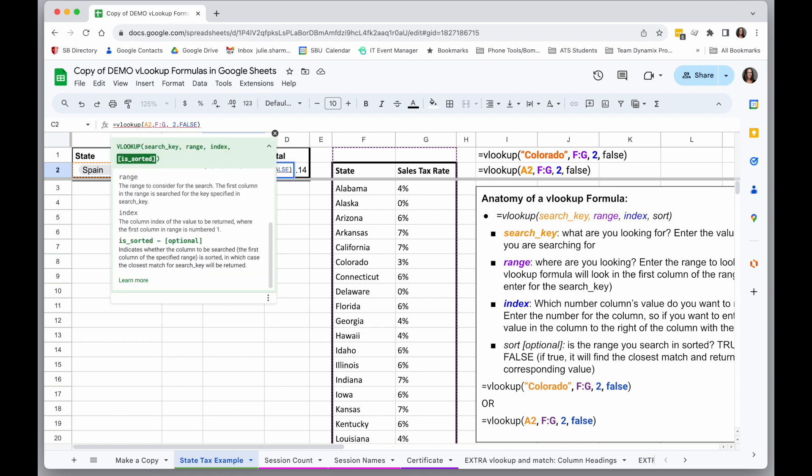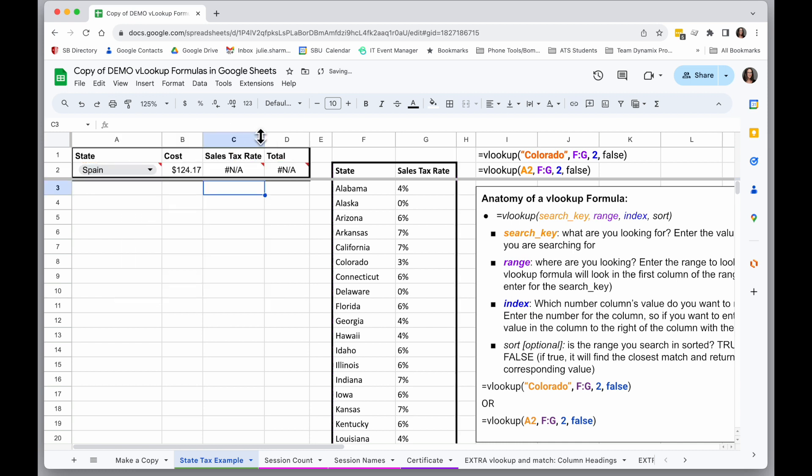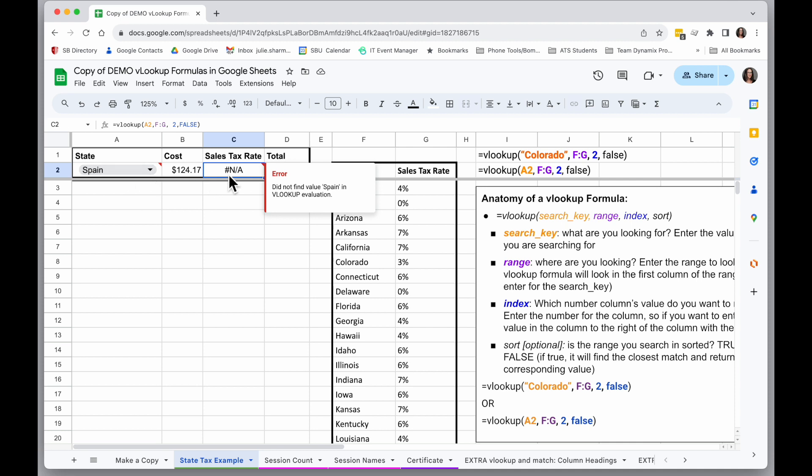And now I have my false sort, so it's only going to return an exact match. And so now when I try to look up Spain, which isn't in my range, and I hold my mouse over that formula cell, I will see the error...